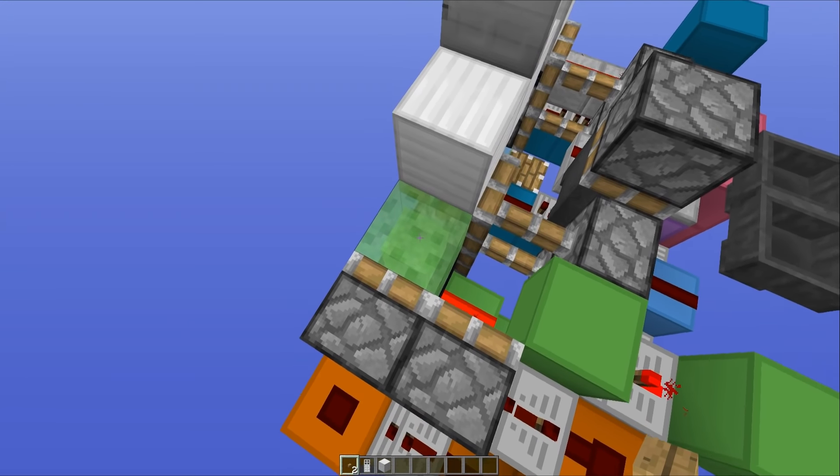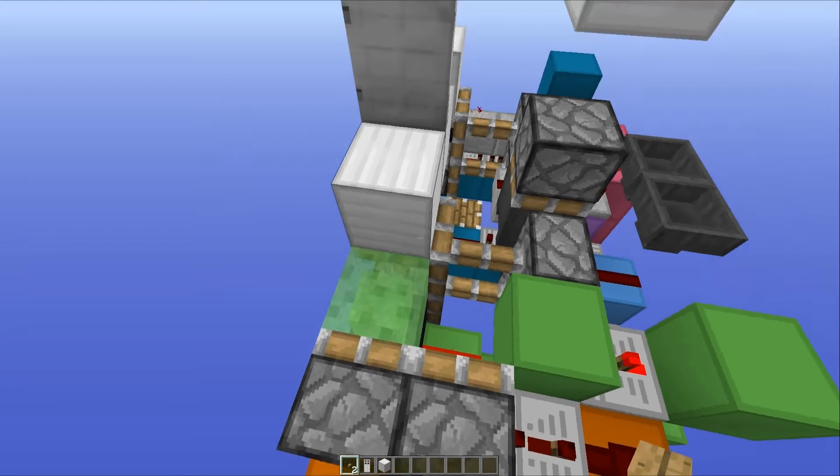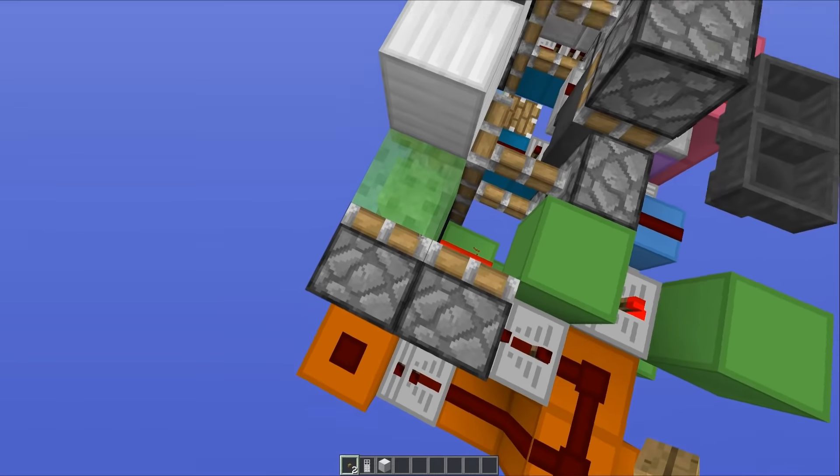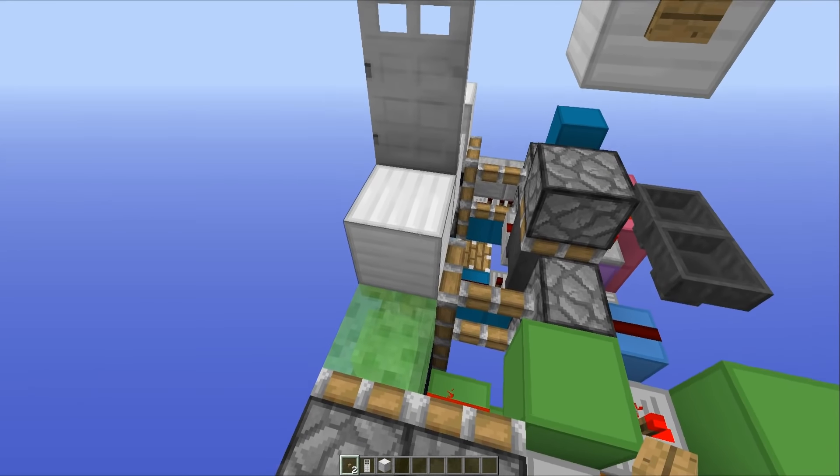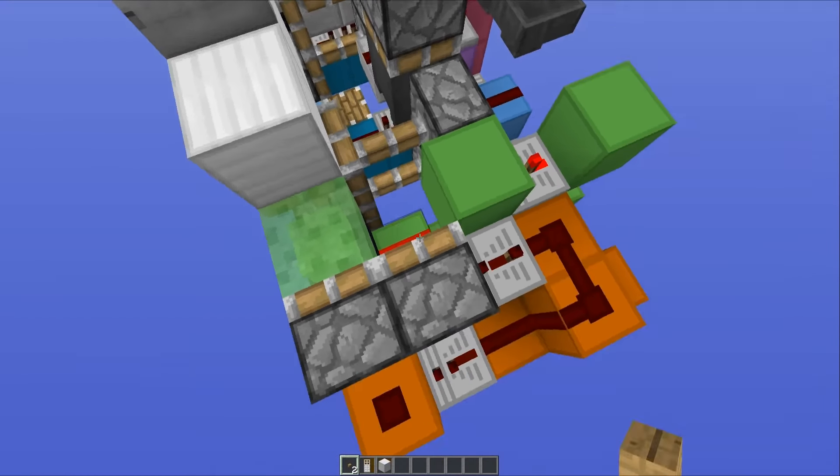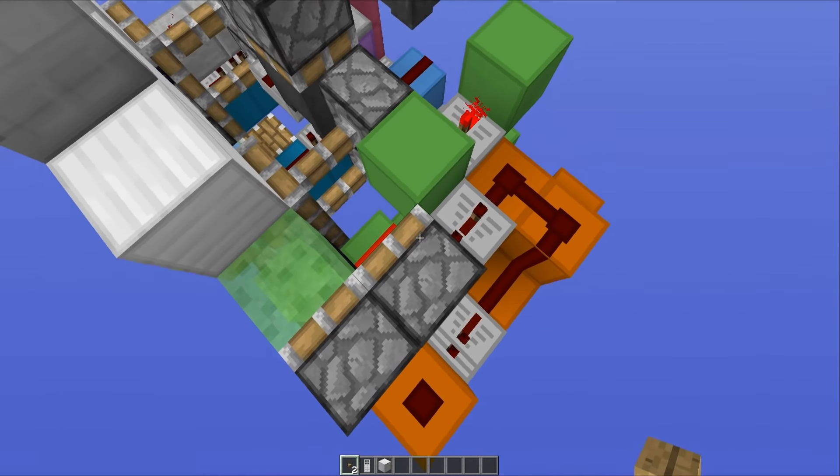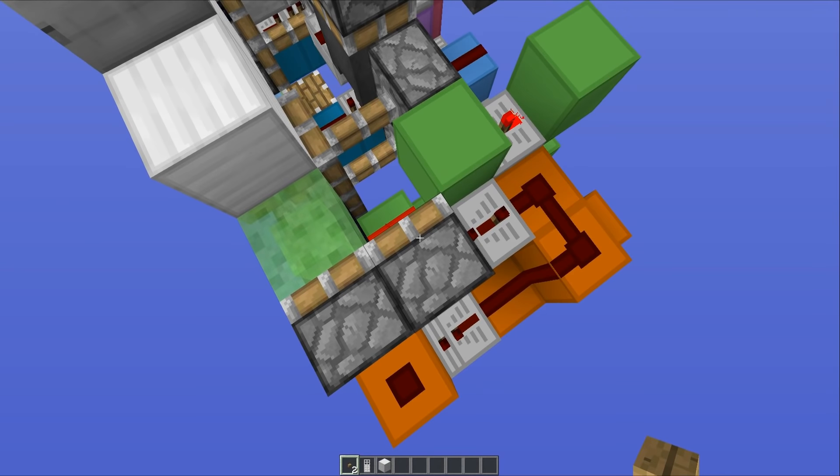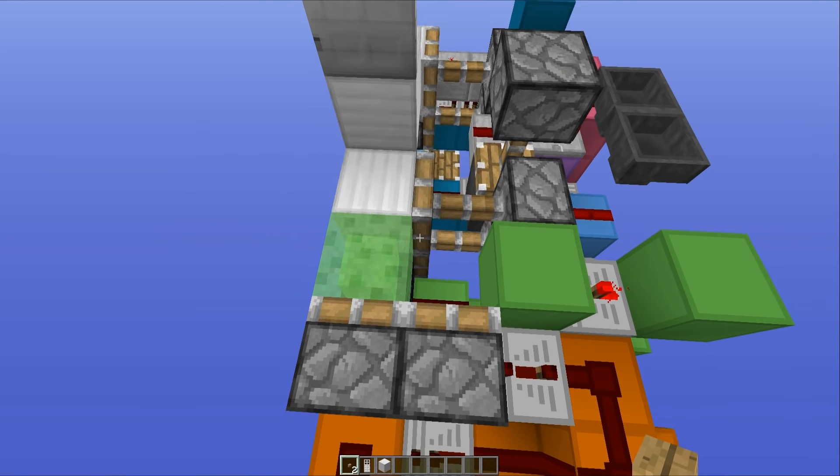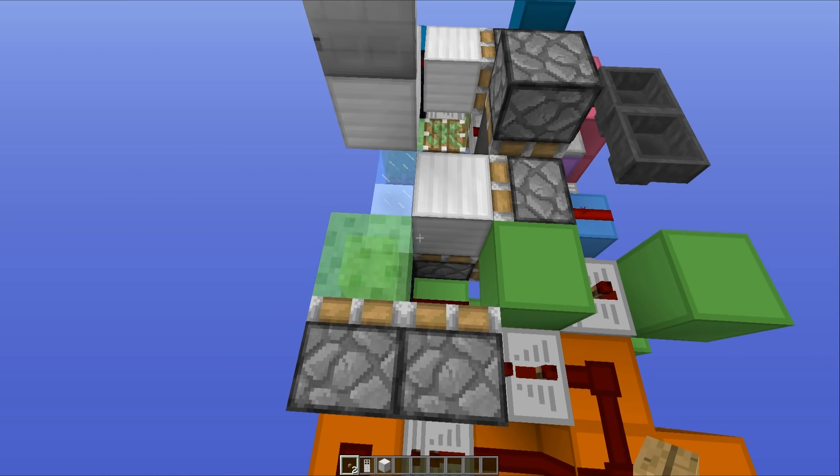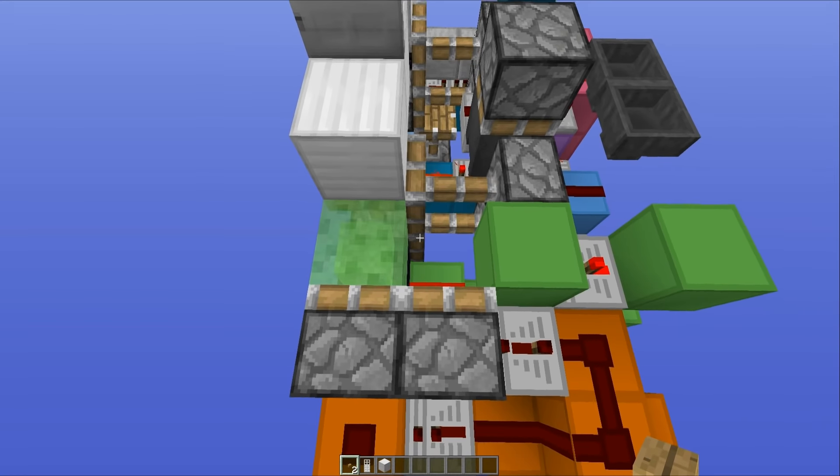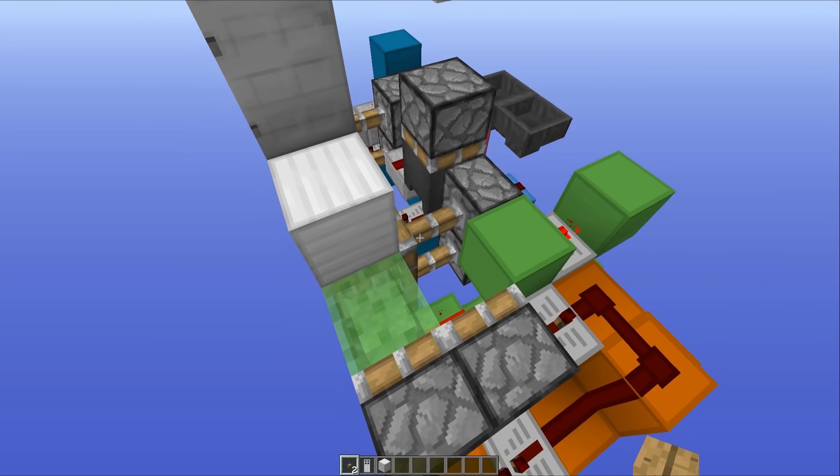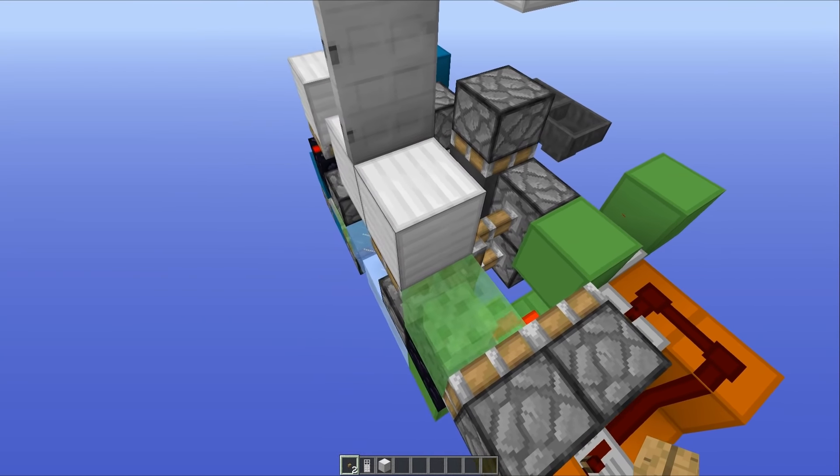here is we've got a slime block and when it extends and retracts it actually pulls this block with it. So what we do is we push that block back to its original position using this piston, you'll see it happen. It's very quick so you might not be able to catch it, but there it was.